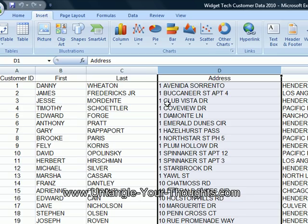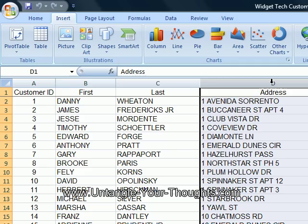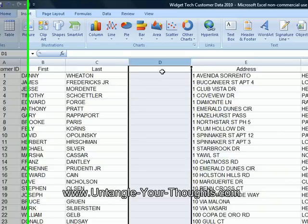First I want to insert a column. I want to highlight the column to the left of which I want to insert a new column. In this case, I want to insert one between what is now C and D. So I'll highlight column D, right-click, click insert. Now we've got the new column there. Let's go ahead and call it 'Name'.